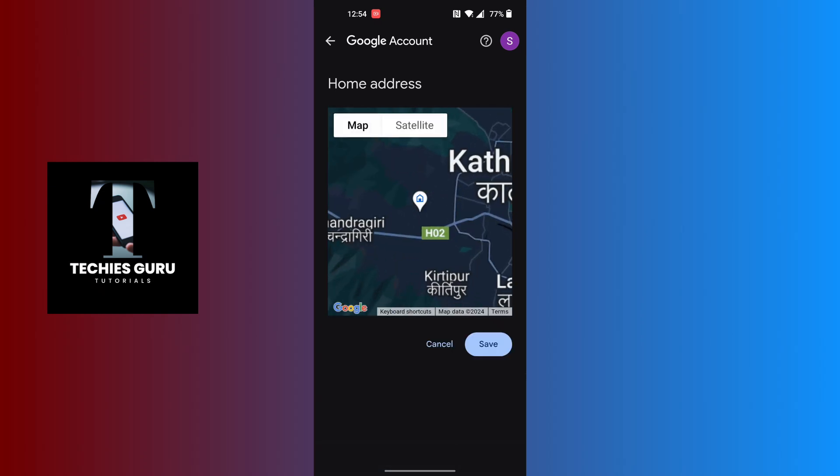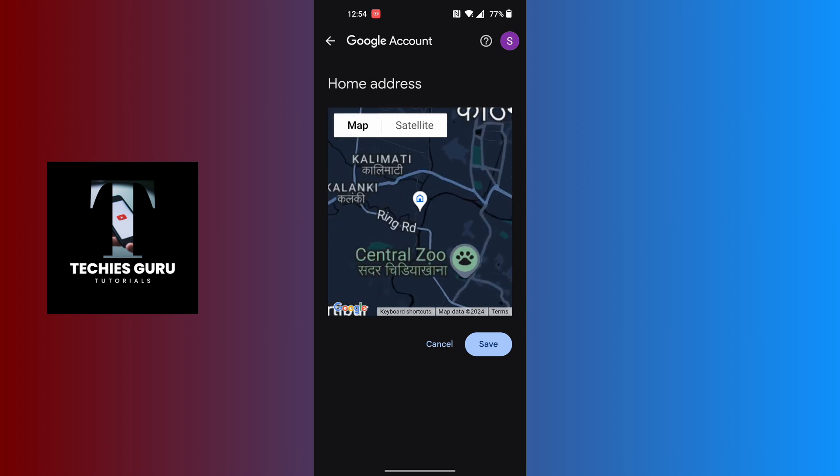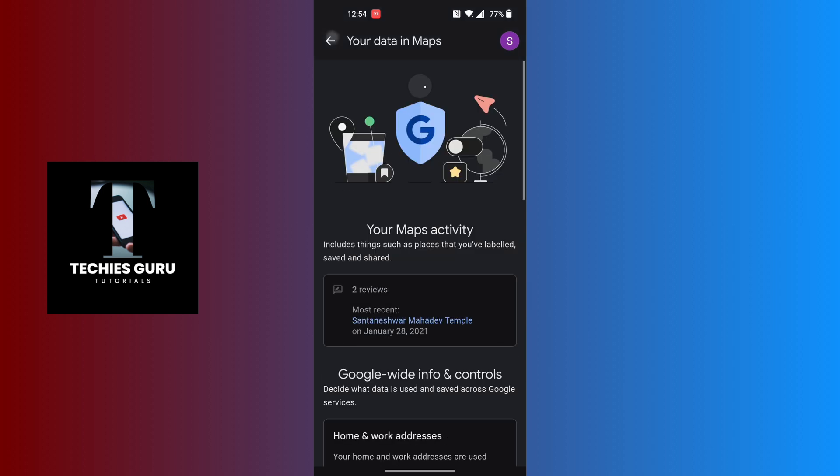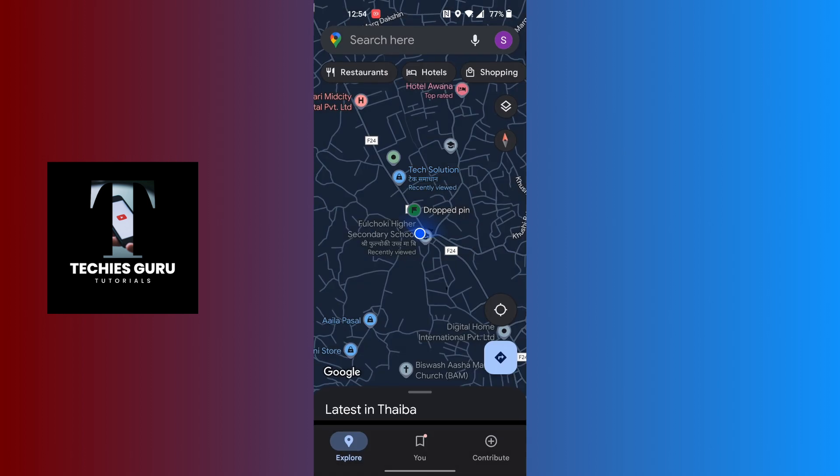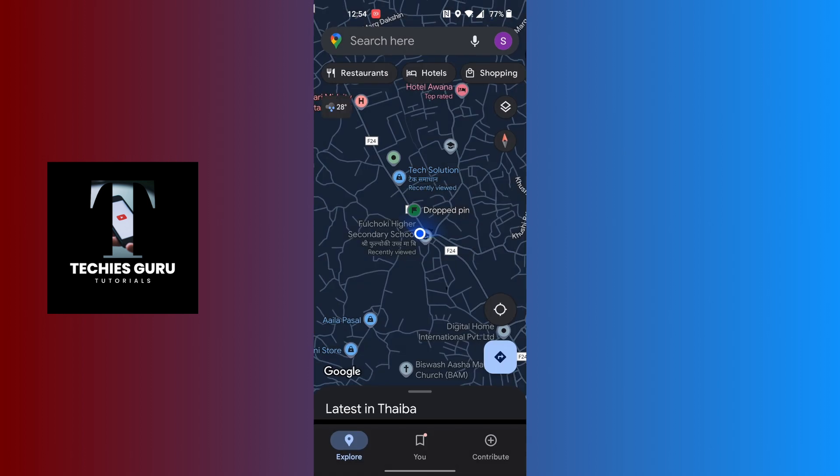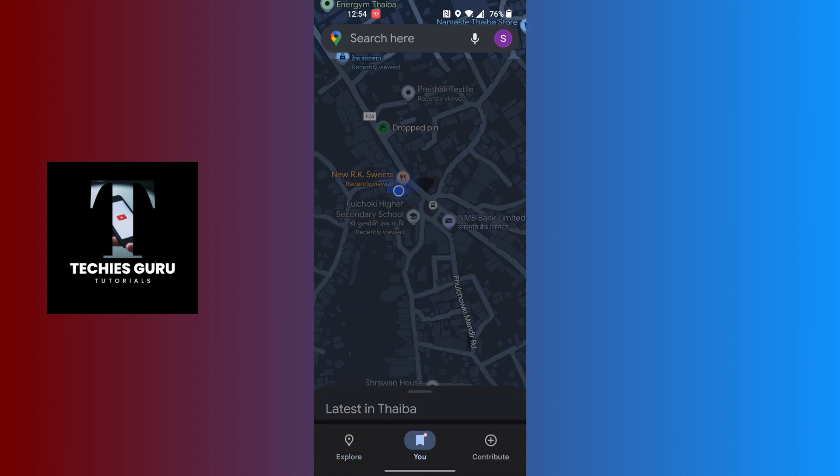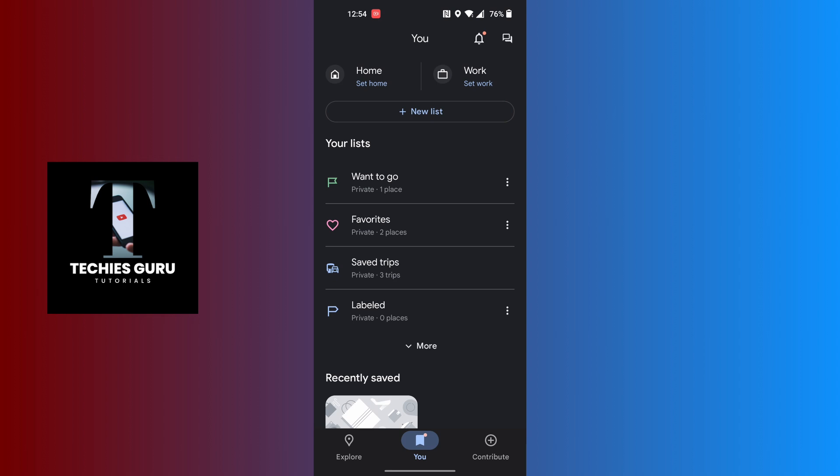So this was the second way, and you can just save it from here. I'll be going to the first way. Let's tap on the U section and tap on the set home at the top left corner of the screen.